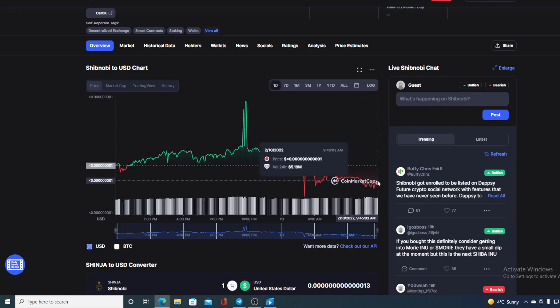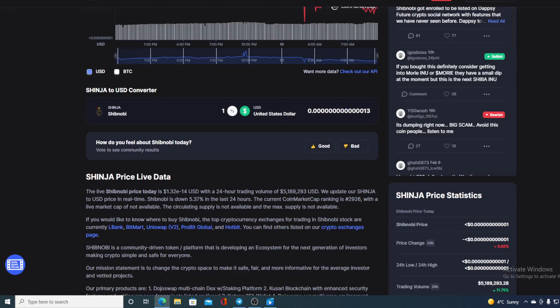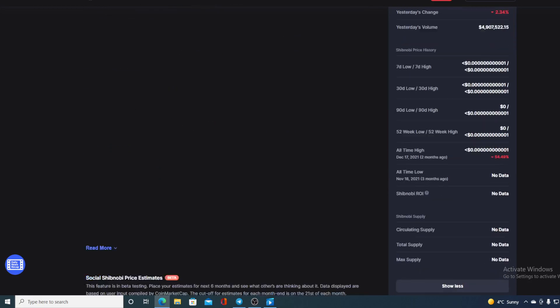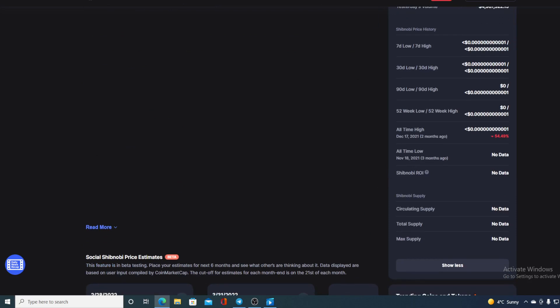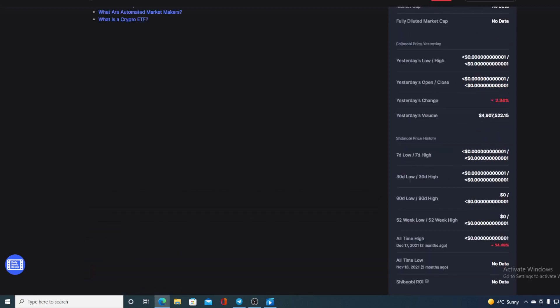However, regarding the all-time high, it's not that far away. Shinobi had that all-time high on December 17th. At the moment we are 54.49% away from it, but it's not unreachable guys. With all the new things and good things coming for Shinobi and in Shinobi's future, I am sure that they will be able to reach that soon.